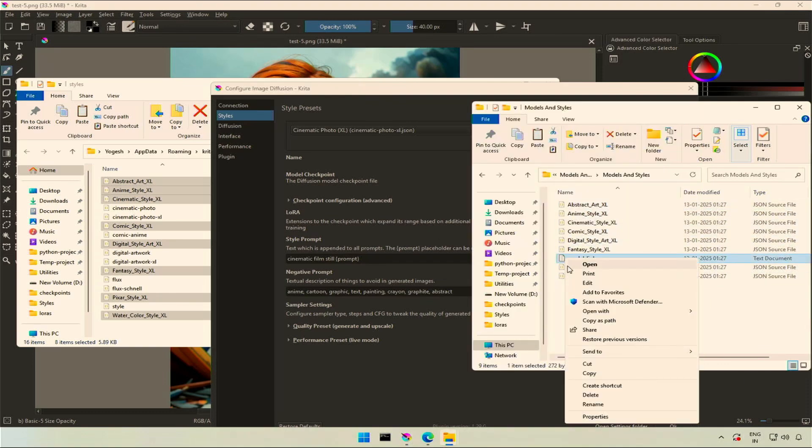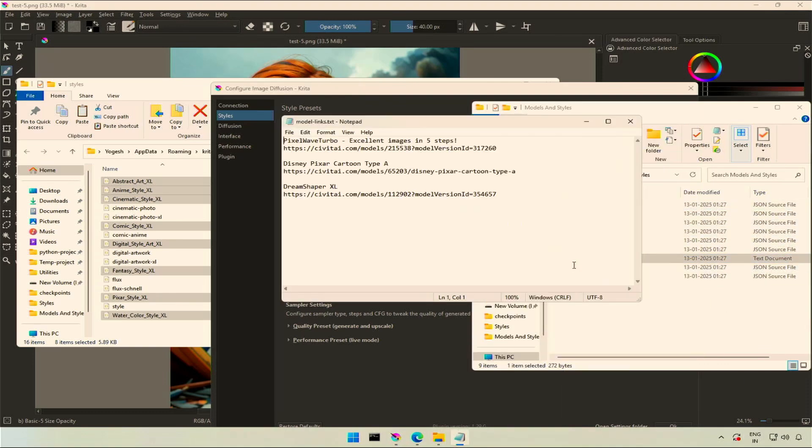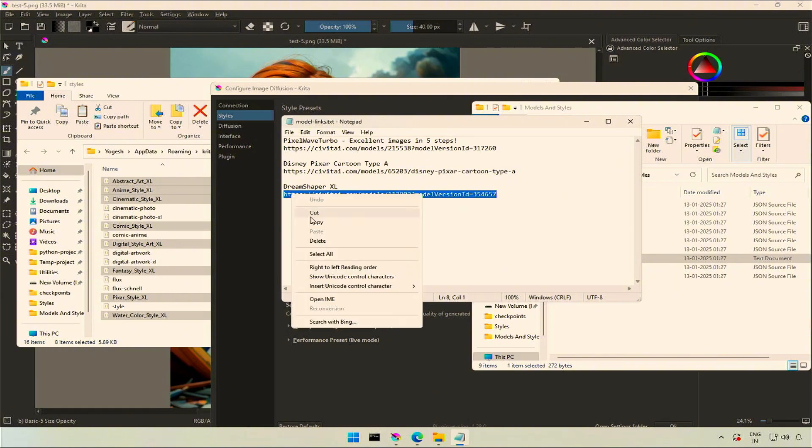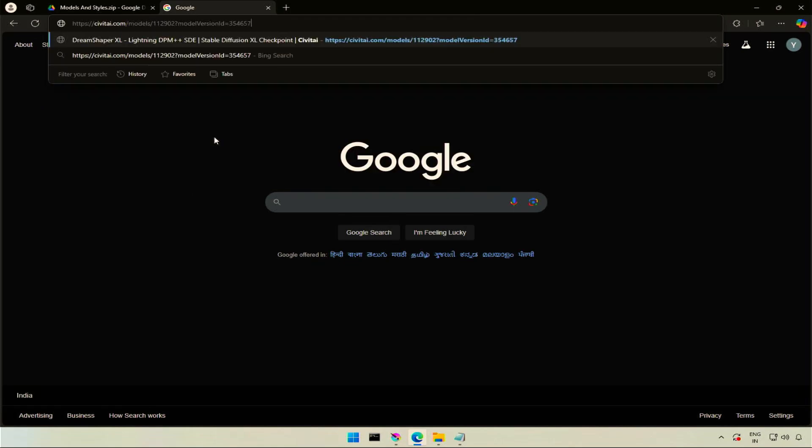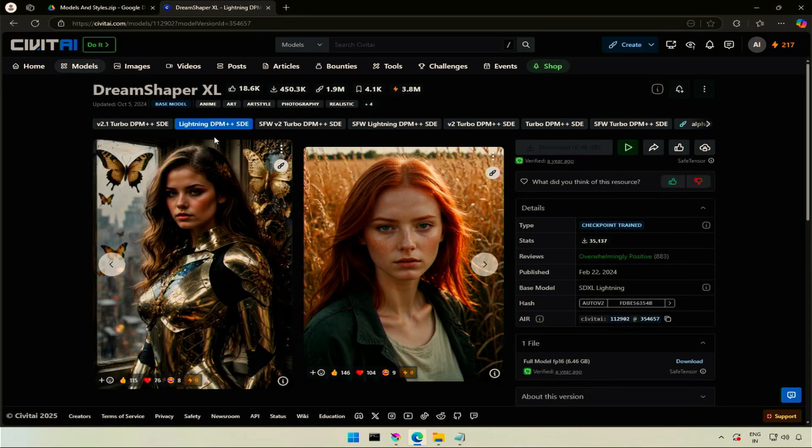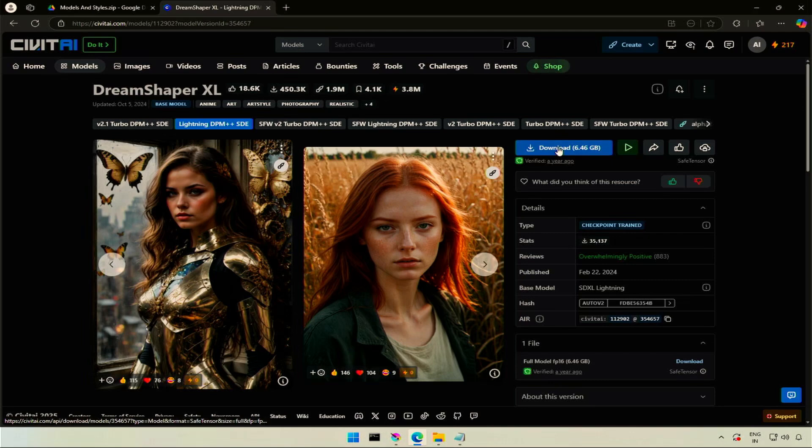The text file contains the checkpoint link. Copy the link and paste it in the browser address. And this is one of the checkpoints for one of the styles we added.